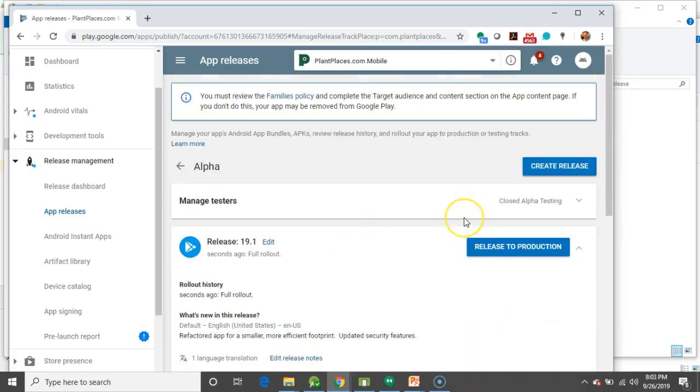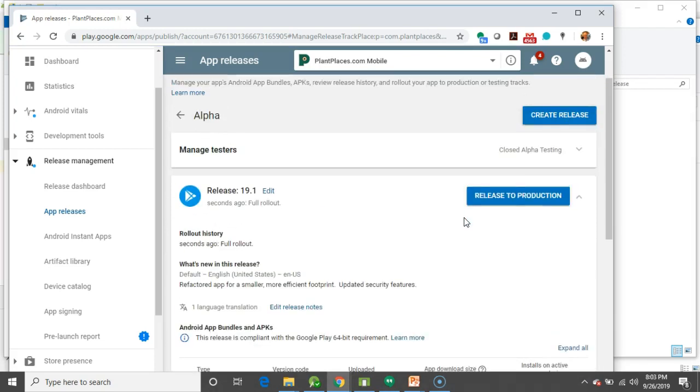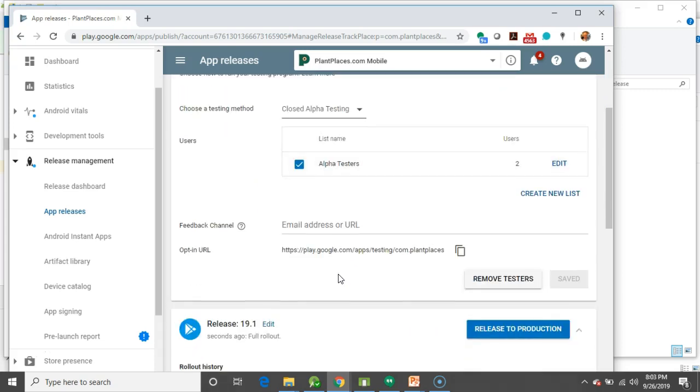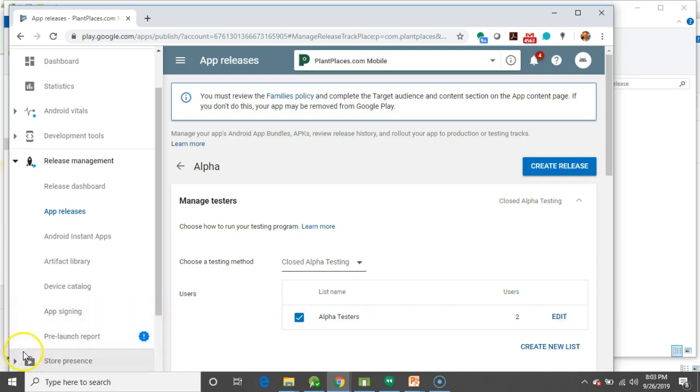With our Rollout to Alpha, we have Managed Testers. And so, I'm going to click down here, and Alpha Testers is a group that I have already created with me and one other person. Pretty straightforward to test. You can just go in here and hit Edit, and essentially add any kind of Gmail address, and it will invite those individuals to be testers.